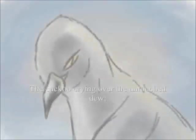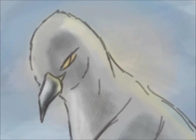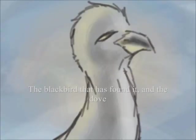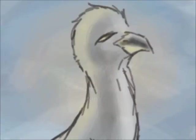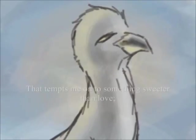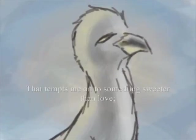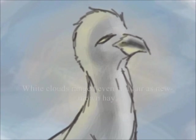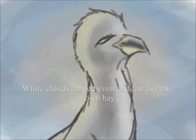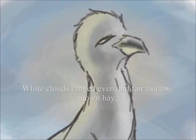The glory of the beauty of the morning, the cuckoo crying over the untouched dew, the blackbird that has found it, and the dove that tempts me onto something sweeter than love. White cloud ranged even and fair as new morn nay the heat.